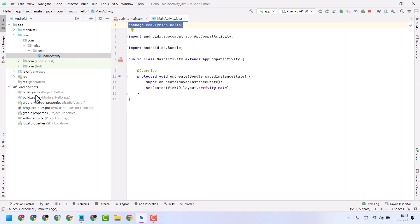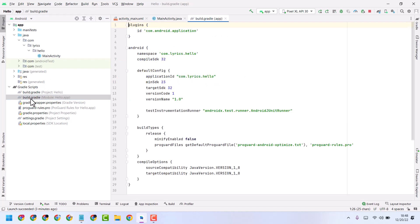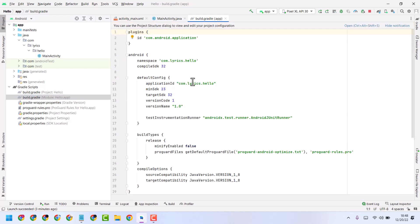Now double click on build.gradle and you will see the version code.